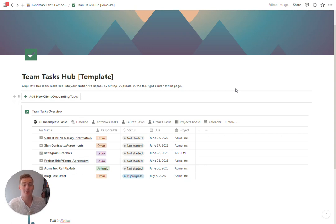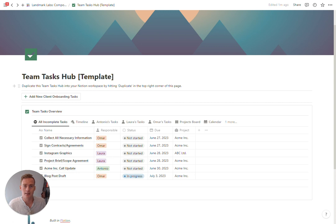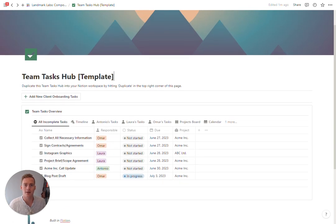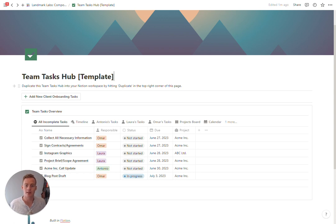With all of Notion's updates over the last few months, I wanted to update our tasks database template. I've geared it towards something that could be used in a team environment.